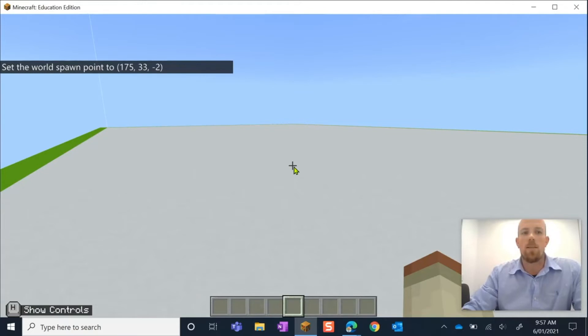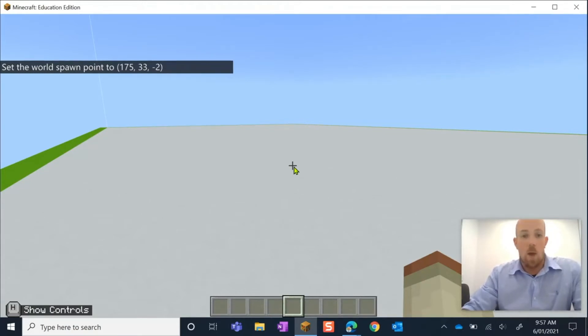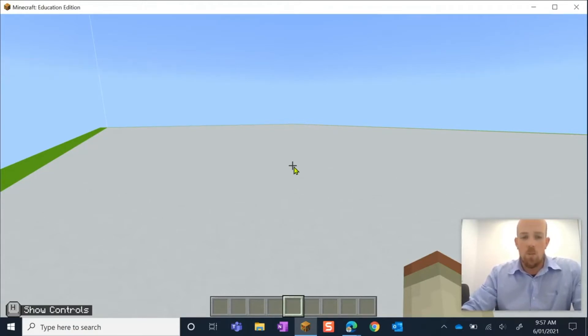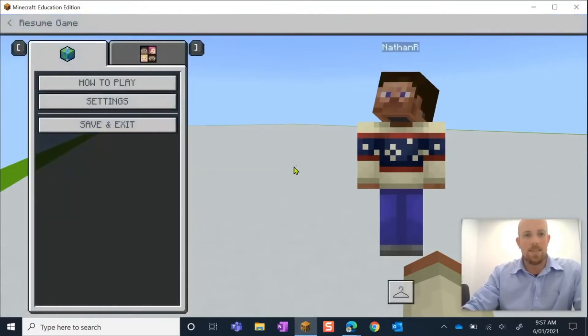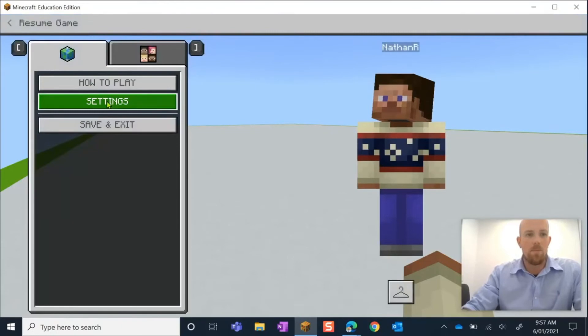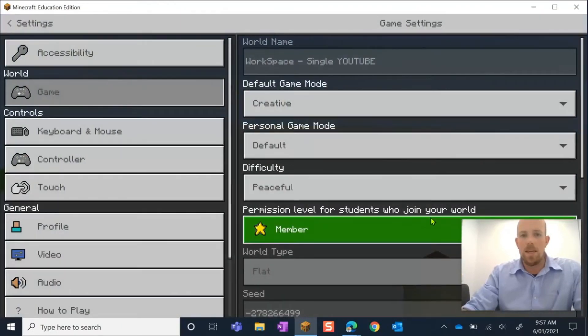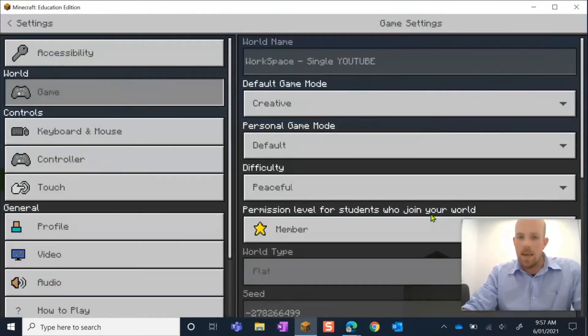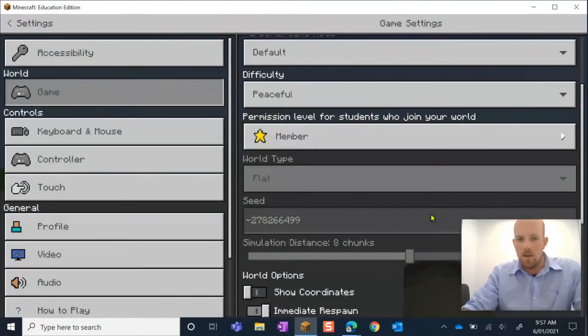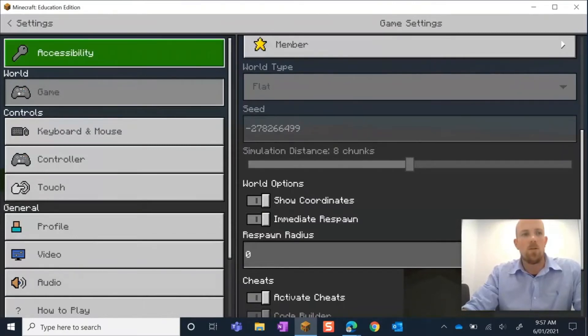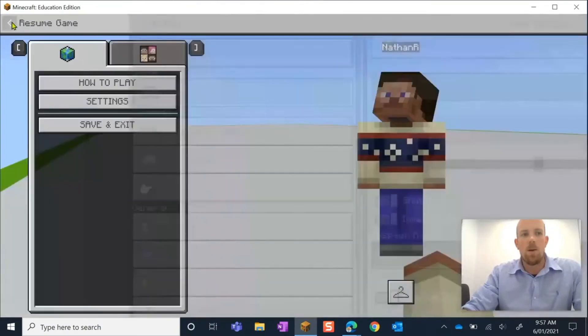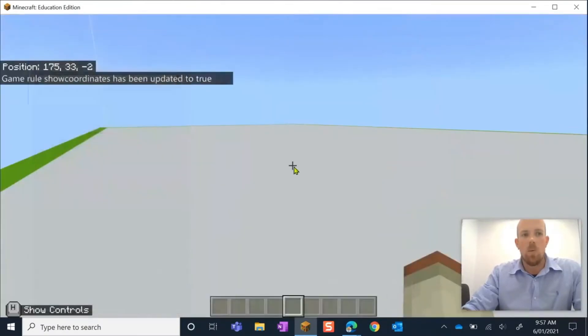That is pretty much it. Now what do those numbers mean? If you want to keep watching, I'll explain that for you. So what I'm going to do is hit escape, I'm going to go to settings, and down here I'm going to show coordinates.